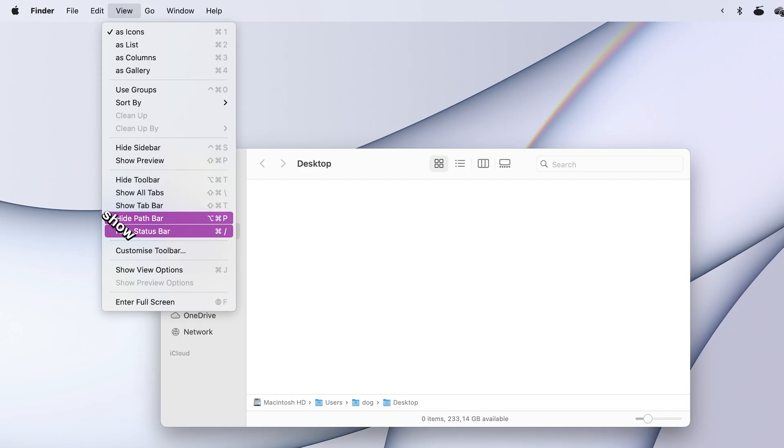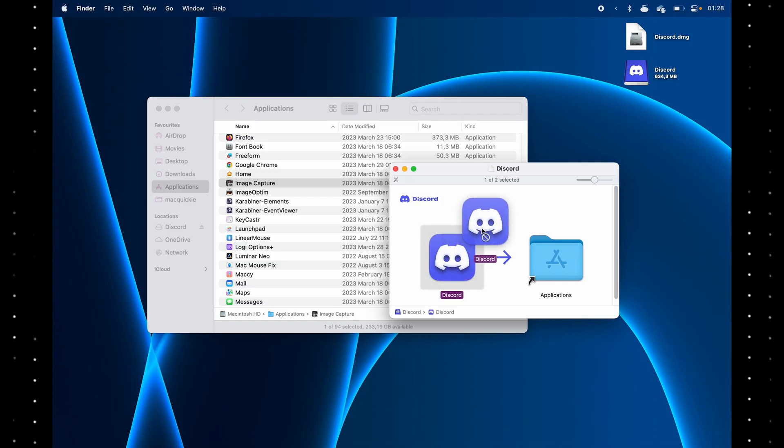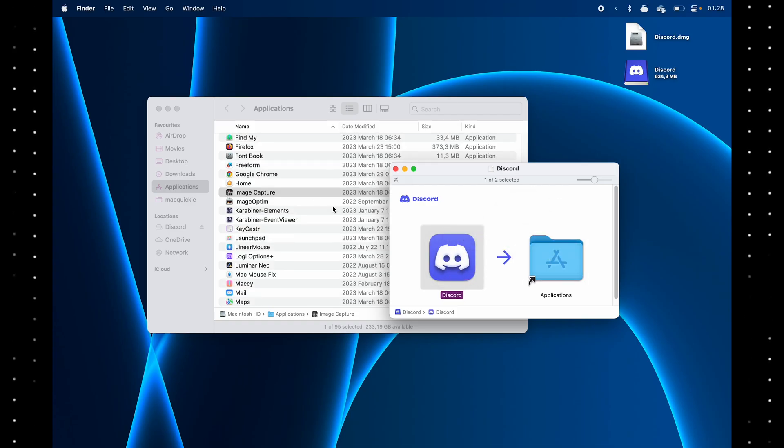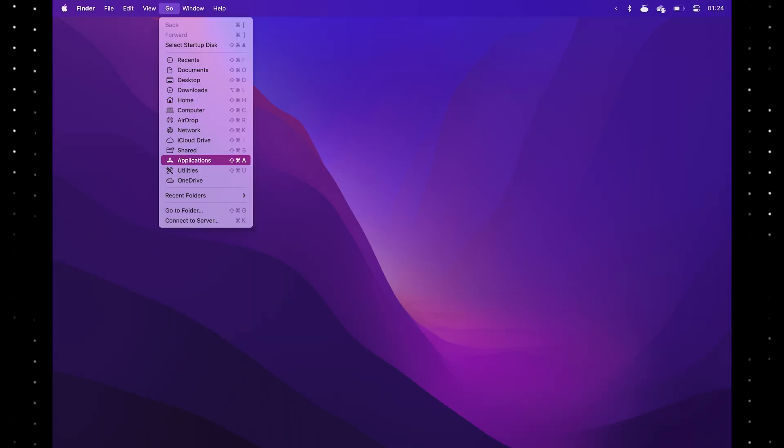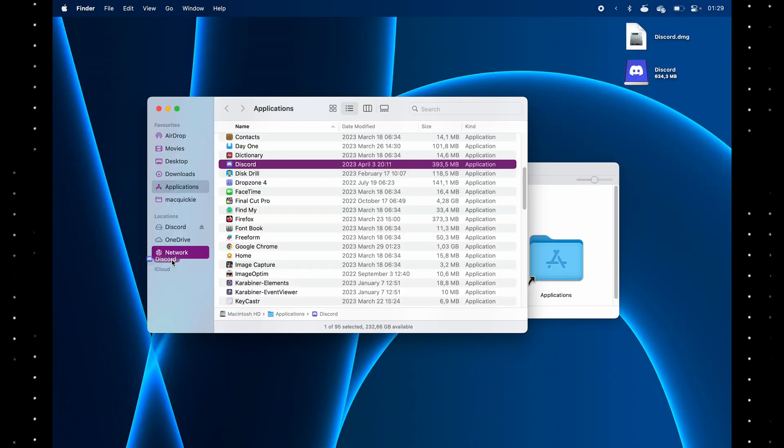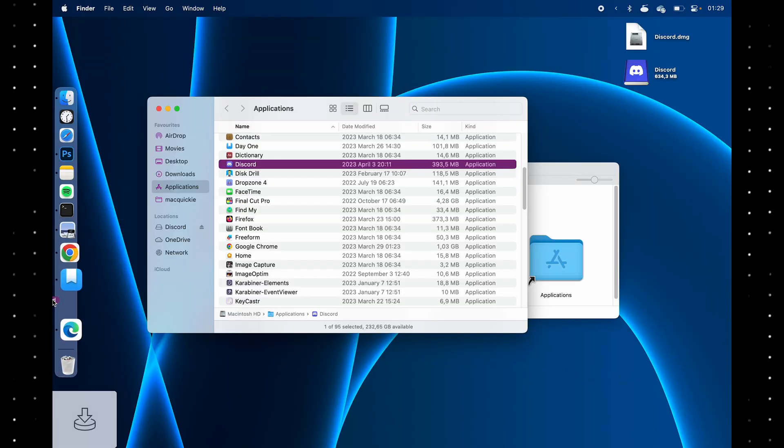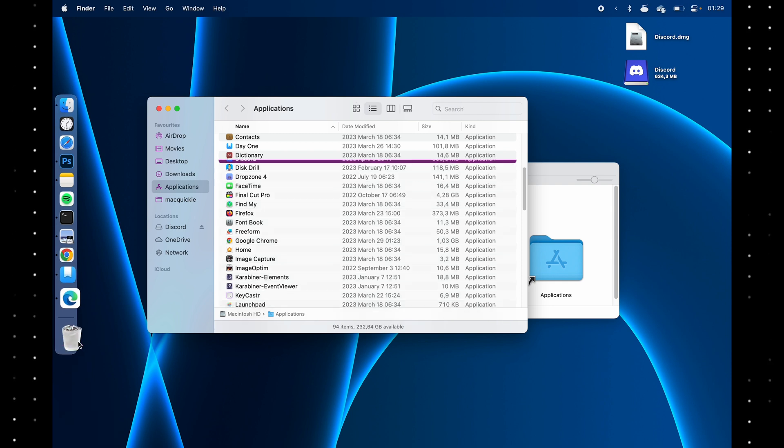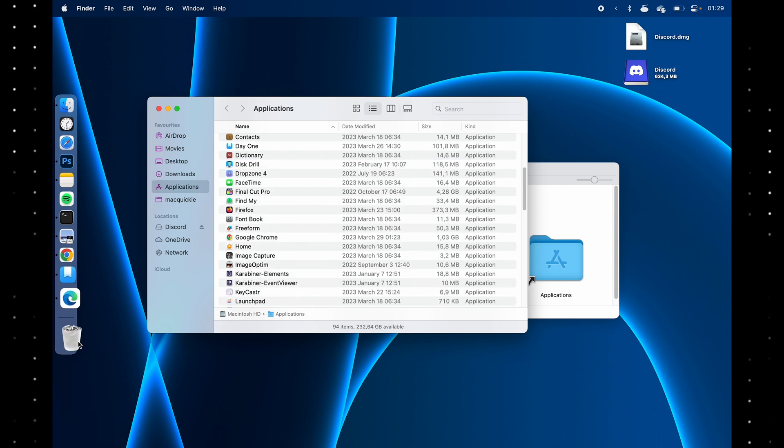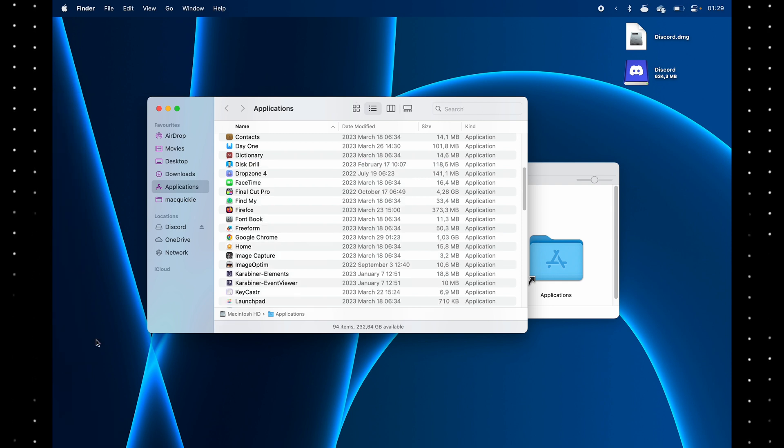Go view show path bar and status bar for a better experience. You install apps by dragging them into the application folder, which lives under go applications. You uninstall by dragging it to trash. Make sure to close the app first with command Q though.